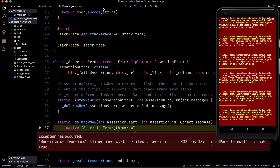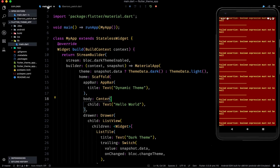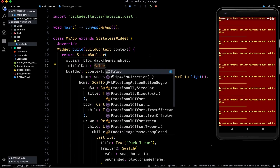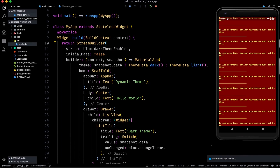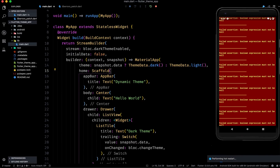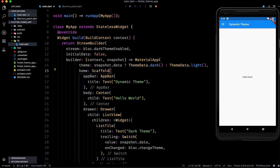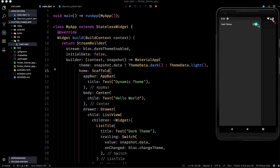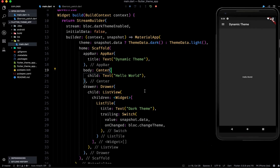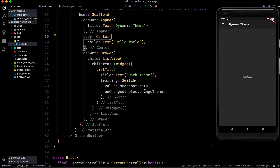Now you can see our app is working. If I go to the drawer and click the switch, you can see the dark theme is enabled. If I click here again it goes back to light. So this is a much better approach — and you must be wondering, we still have the same hierarchy, so what's different?